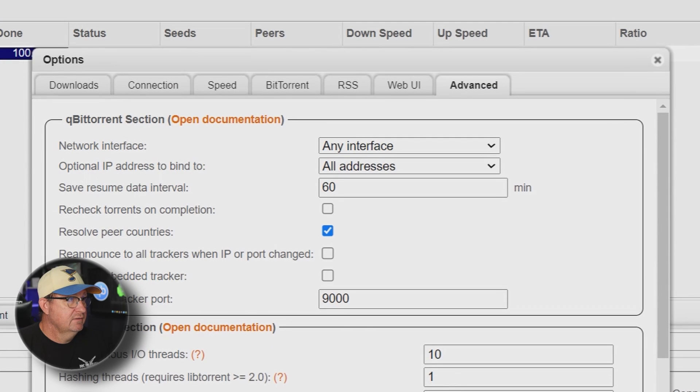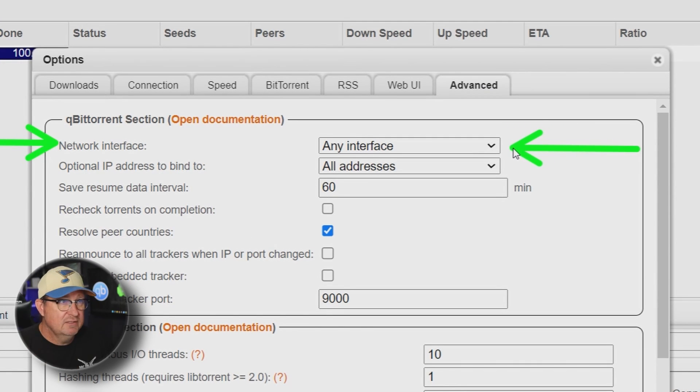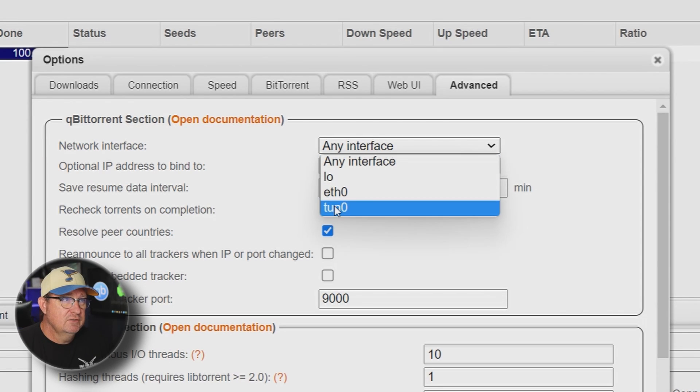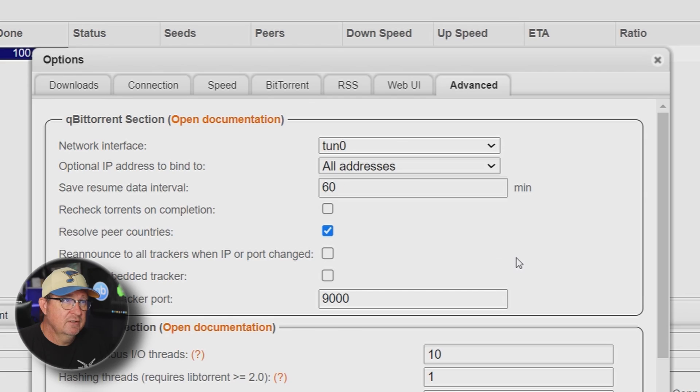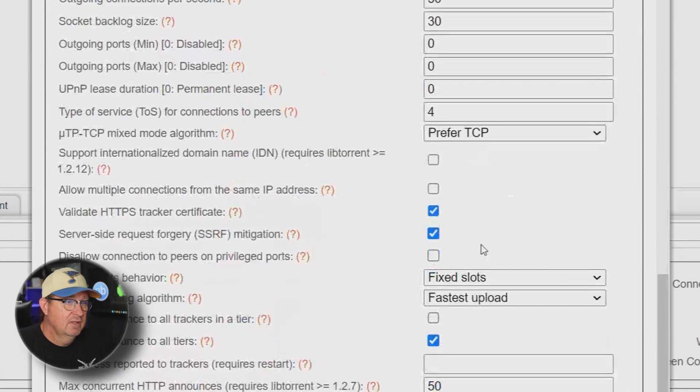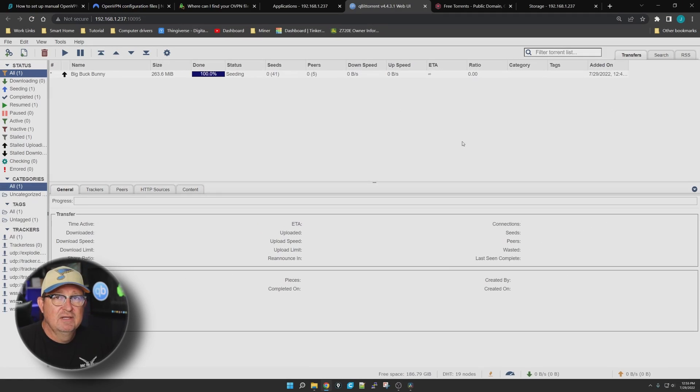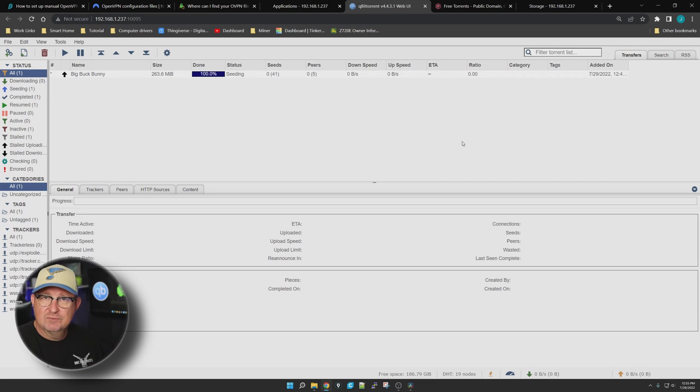Then we are going to go into our Advanced right there. Under Advanced you'll see network interface, and right now it's telling it to use any interface. We don't want to do that. We want to force it to use this tunnel that we just created. So we're going to click on the tunnel and we are going to save it. Now it is definitely set up - it's running through our VPN and we're hidden right now.